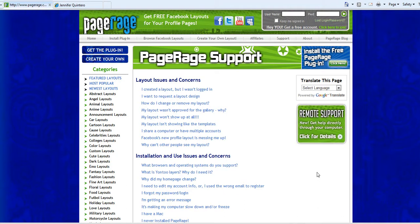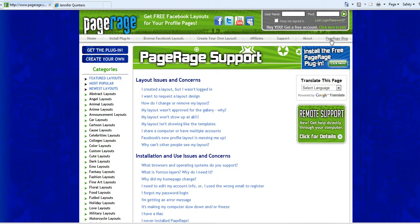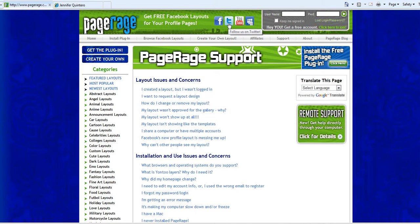And also keep in mind too that we have our PageRage blog if you want to stay updated on everything and anything that has to do with PageRage, new updates, just anything having to do with PageRage. Make sure to check that out and also make sure to like us on Facebook as well as follow us on Twitter, check out our YouTube channel for video tutorials and follow us on MySpace.